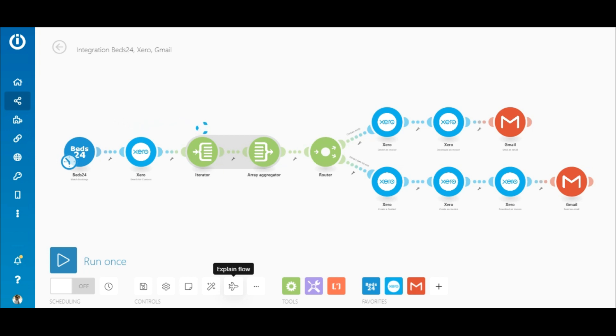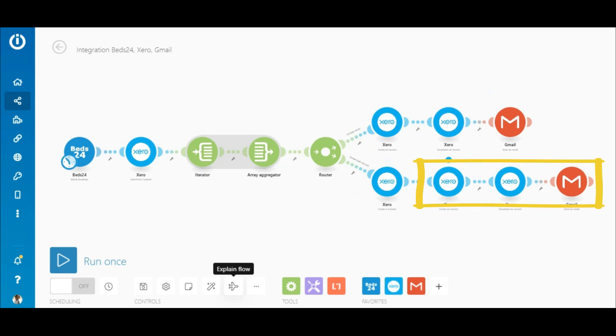But if the contact does not exist, a new contact will be created first, then the invoice creation, download and email follows. So the only difference between these routes is that the bottom route contains a create contact module and the rest are repeated.